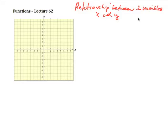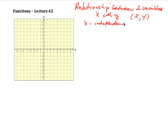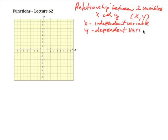We already know about the rectangular coordinate system, which has an ordered pair (x, y). Now, x is what we call the independent variable, and y is the dependent variable. When we're talking about a relationship, we're saying that the y value is related to the x value in some way.